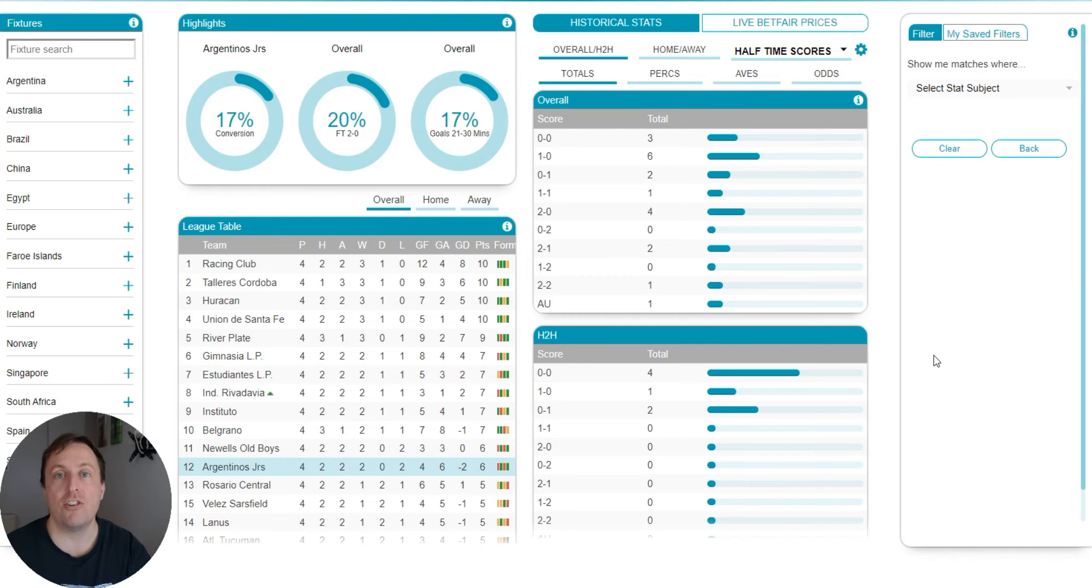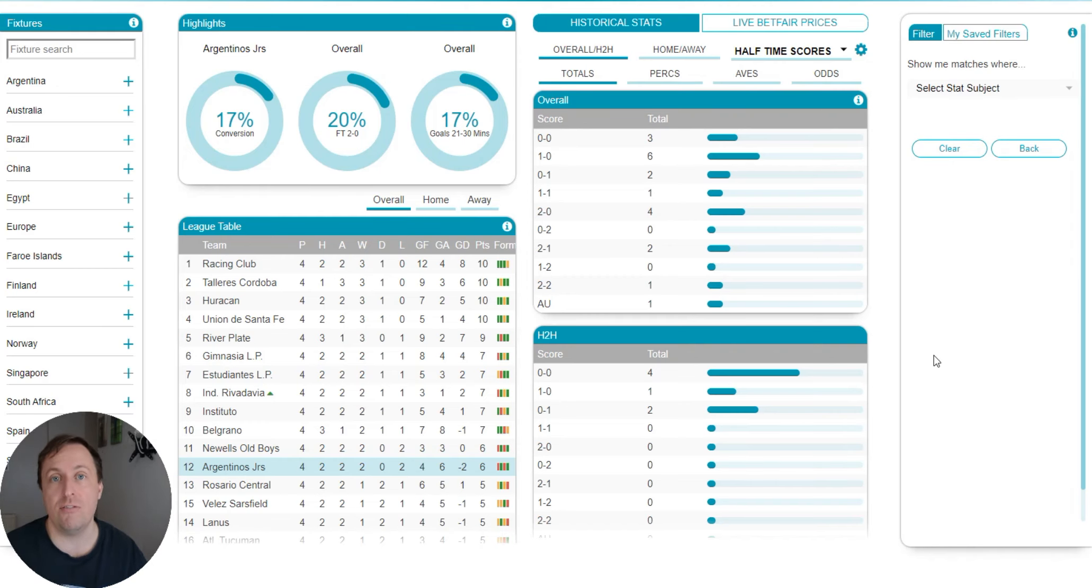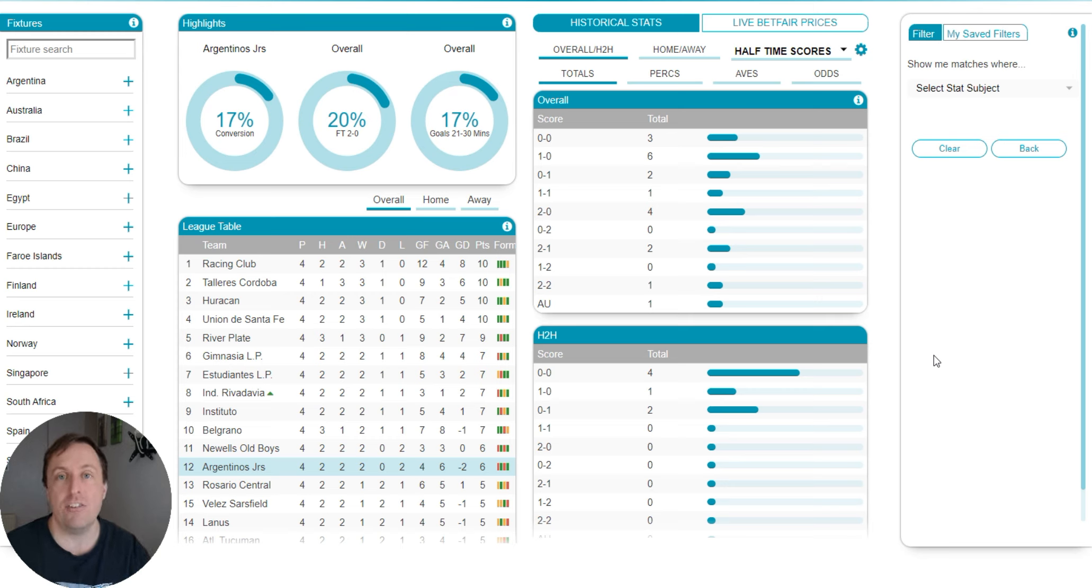Hi guys, welcome to another training video. Today we're going to be talking about over 2.5 goals. I'm Martin, I'm a Betfair trading tutor and I'm here to make you better at Betfair trading.